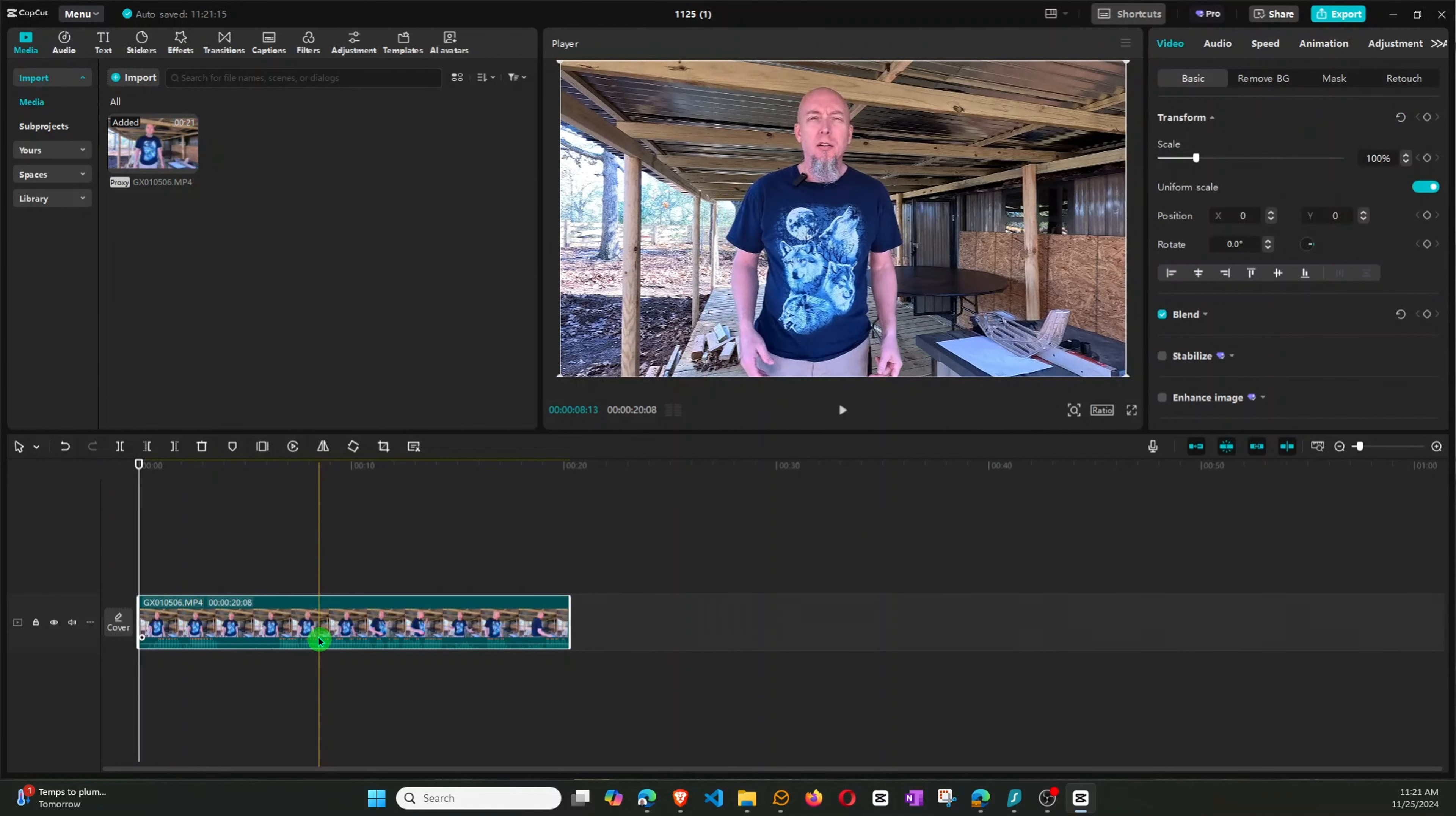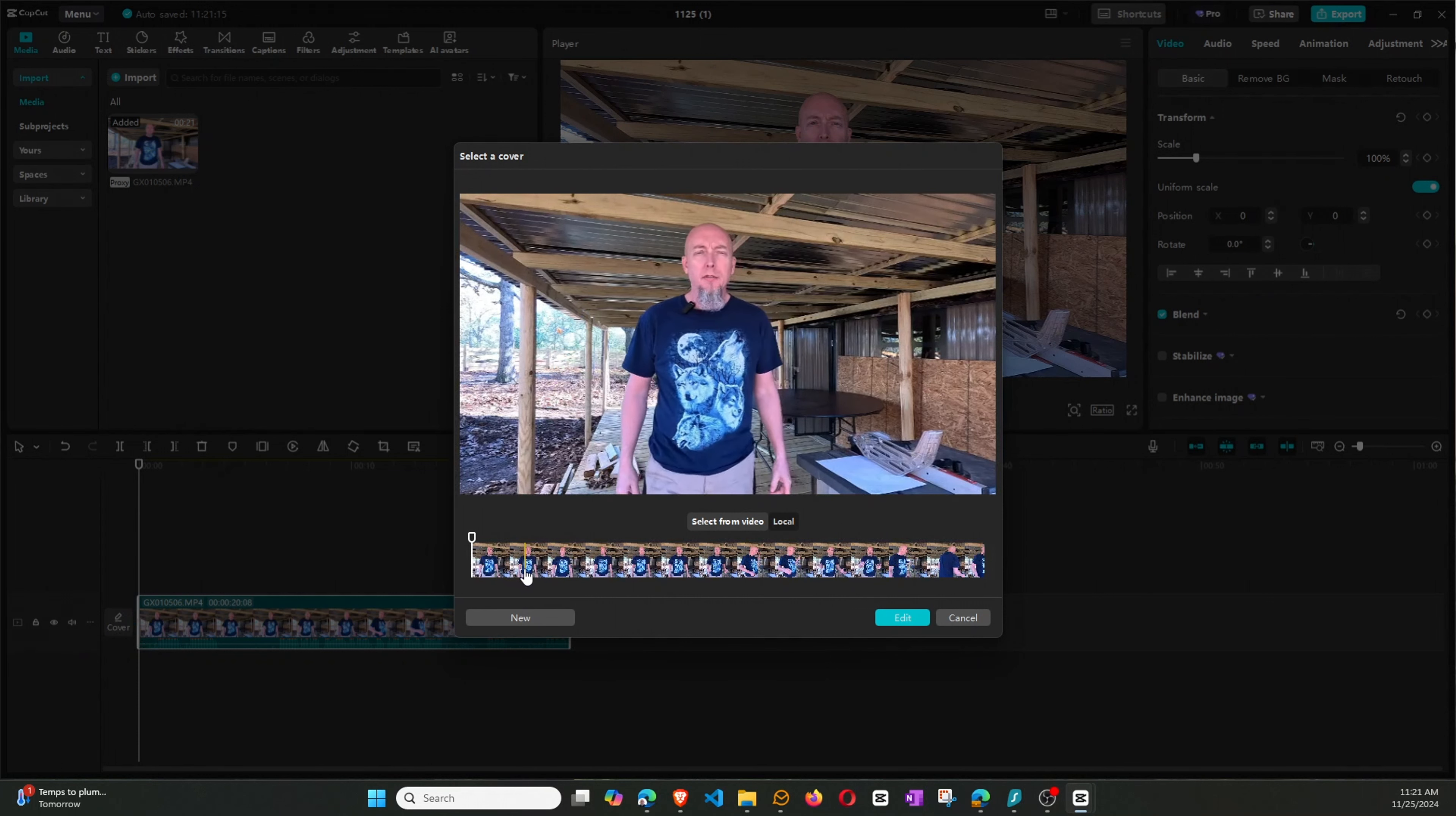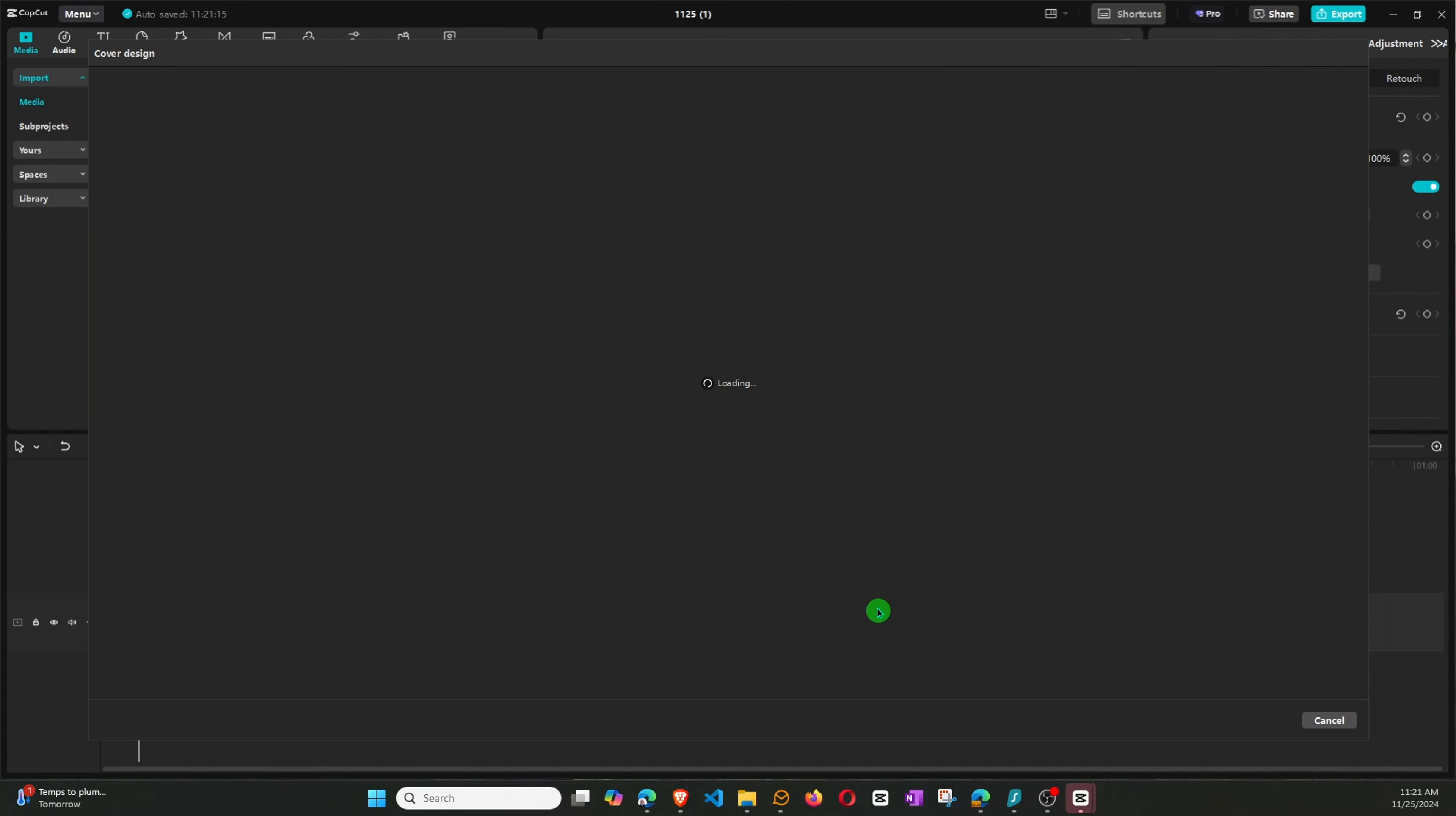So if I was going to do this for my cover, I can go ahead and click on Cover. And we'll pull that up, and then we want to find a particular clip. And let's say this, where I'm kind of pointing back, looking at something. So we'll go ahead and click Edit.